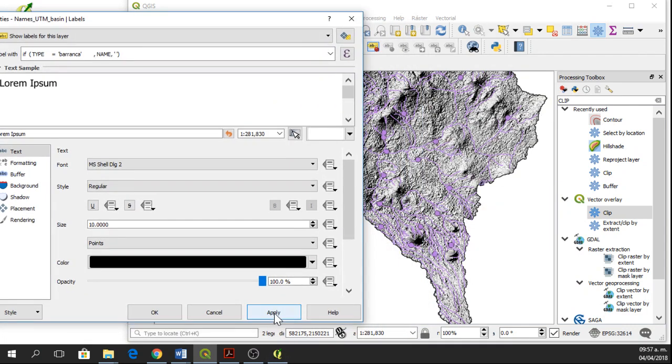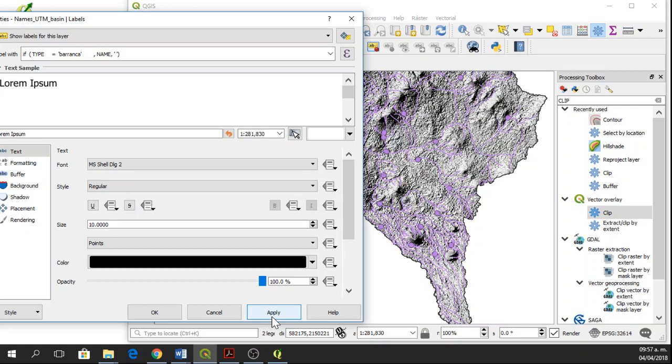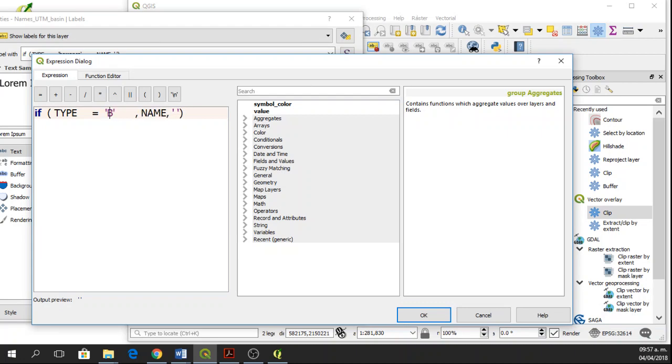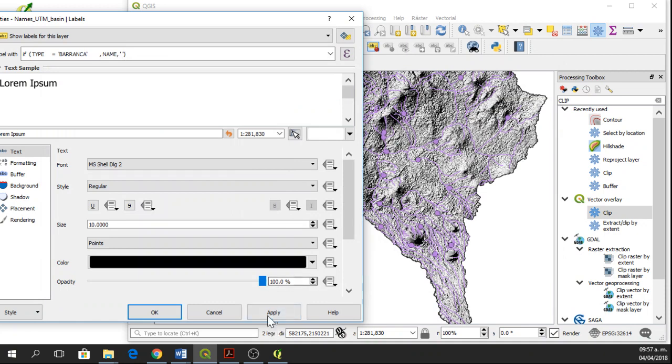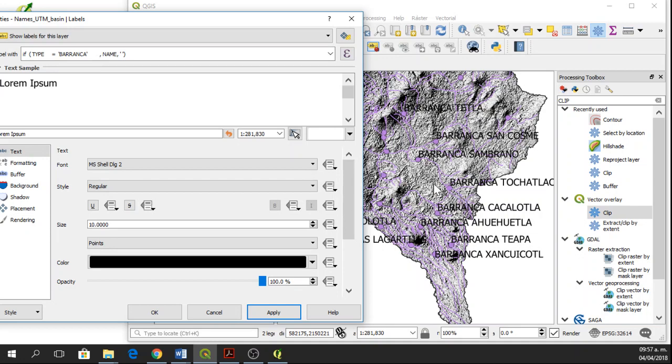And then apply. Well, here we need to write barranca in capital letters. And apply. It's very important that you write capital letters if in the attribute table it is in capital letters. So here we have the labels for barranca.